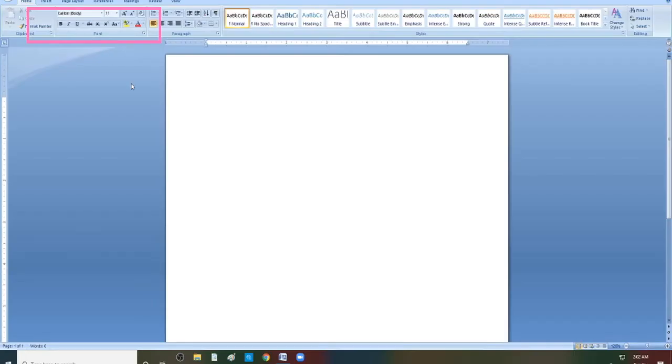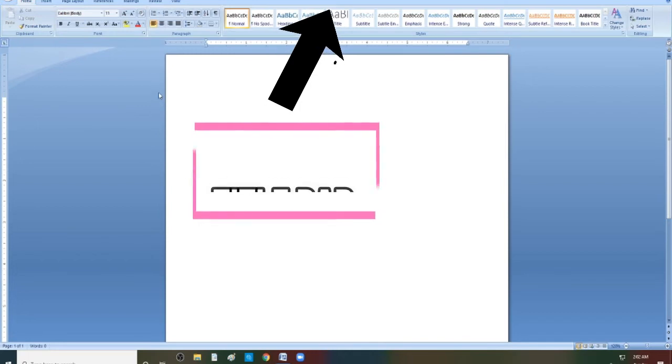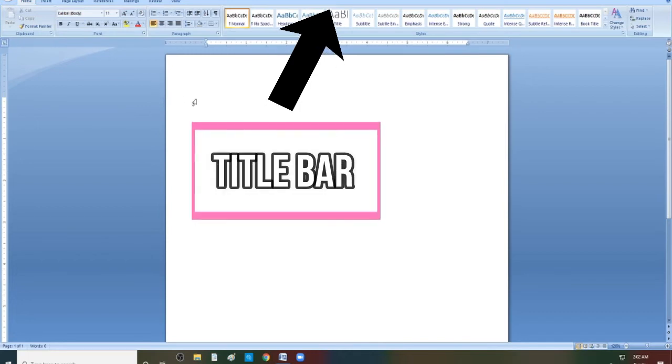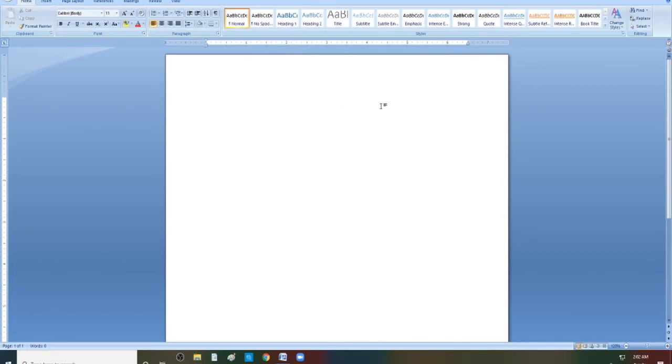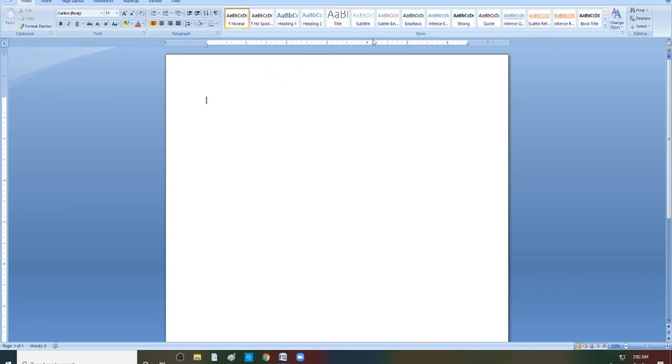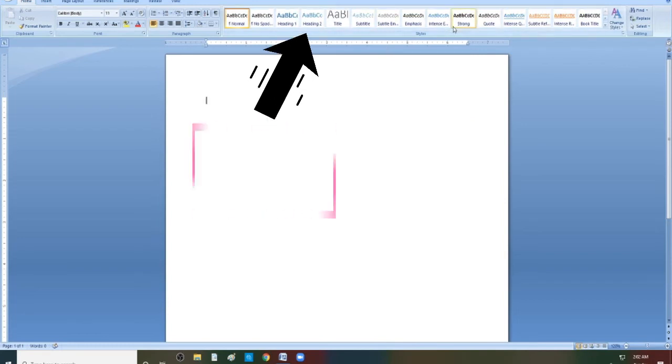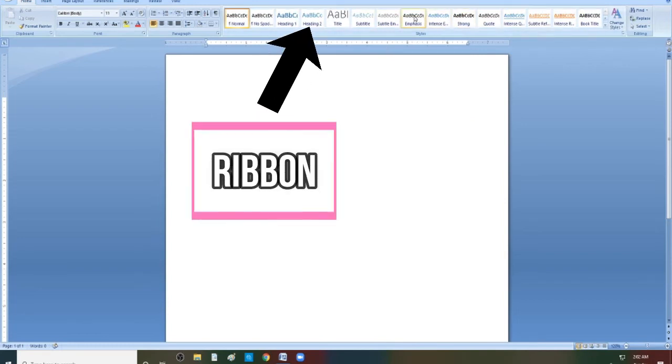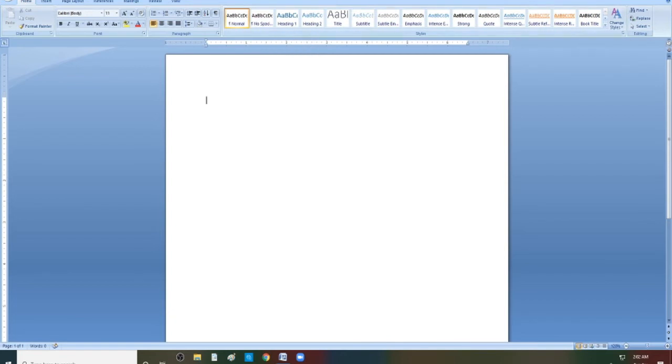Then, we also have the title bar. The title bar is for the titles of the icon. The title bar is beside the control buttons. Next, we have the ribbon, which is for command tools. The ribbon is below the title bar. Here it is.